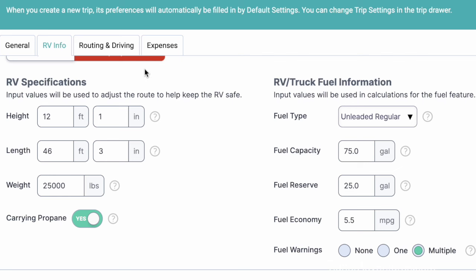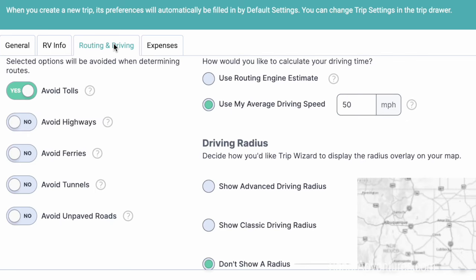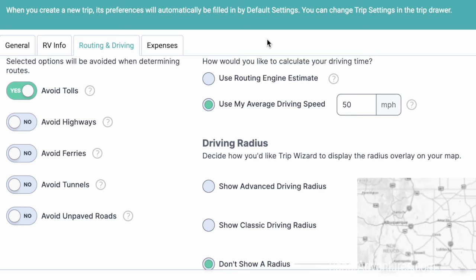The next tab is routing and driving — things you want to avoid. We want to avoid toll roads if we can. Sometimes that causes issues because some routes we've been sent on have been very difficult with steep hills compared to a nice freeway that happens to be a toll road. You can also avoid highways, ferries, tunnels, and unpaved roads — you can put all that information in there.